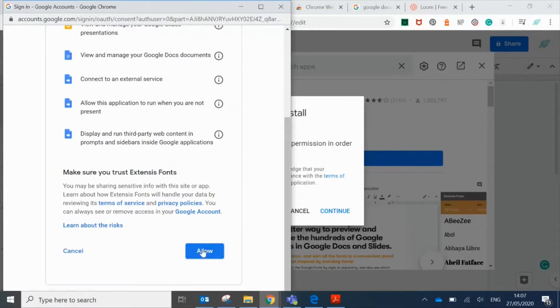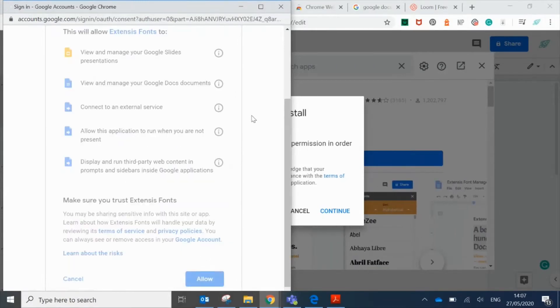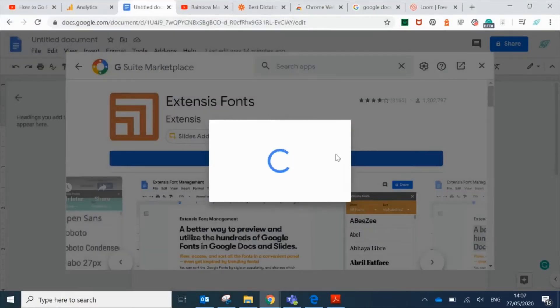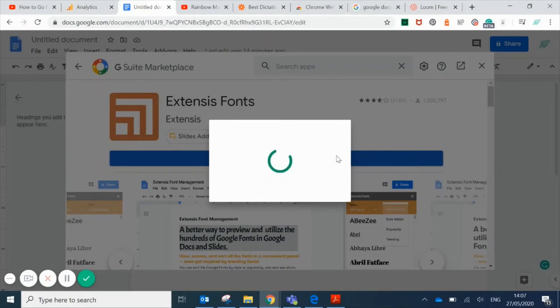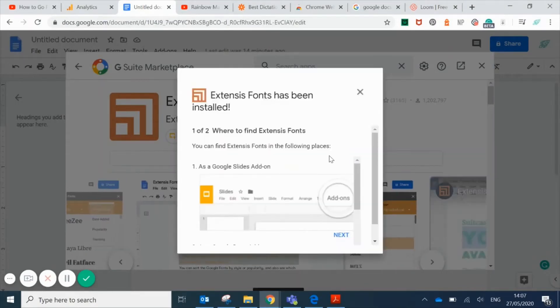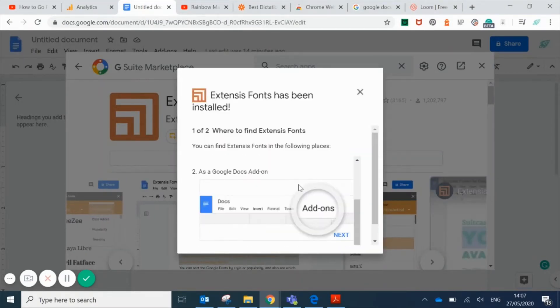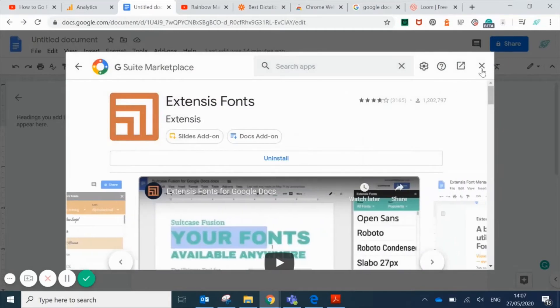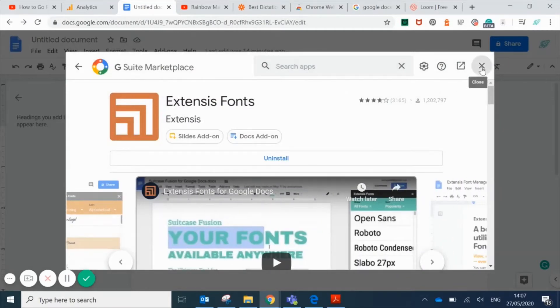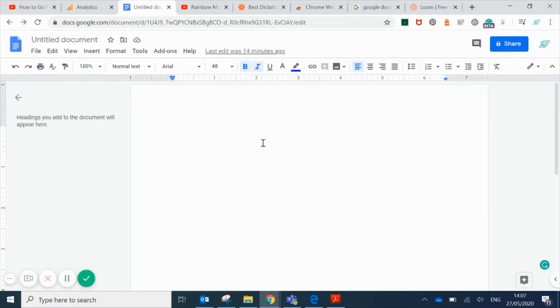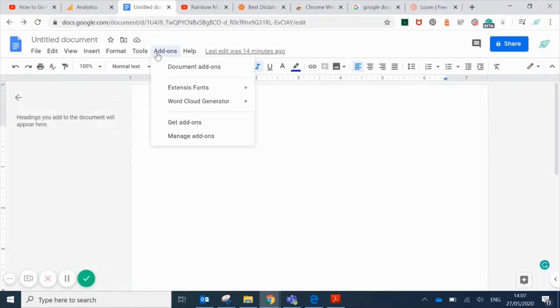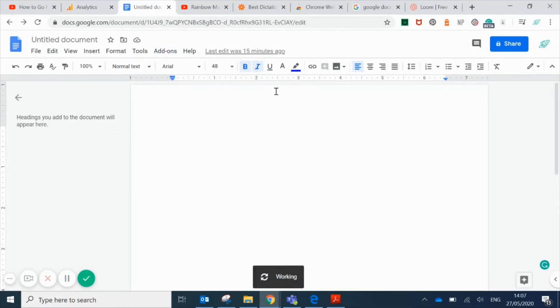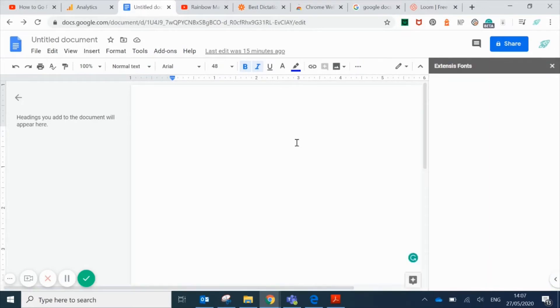Click on allow, then close this window. To actually activate the Extensis Fonts app that you've just installed, you'll need to click on add-ons, hover over Extensis Fonts, and click on start. This will bring up the pane on the right hand side for the Extensis Fonts app.